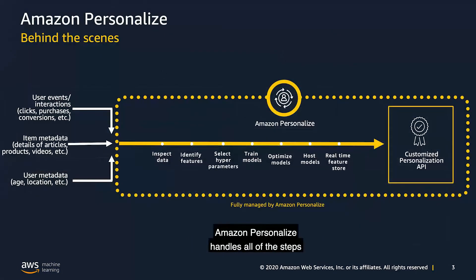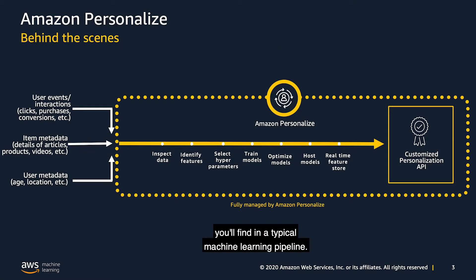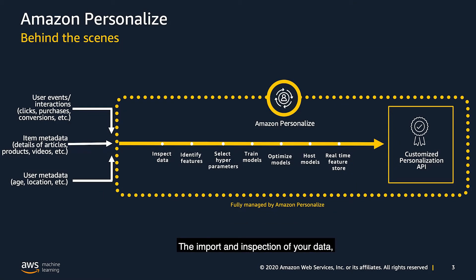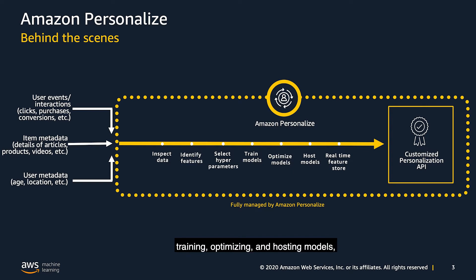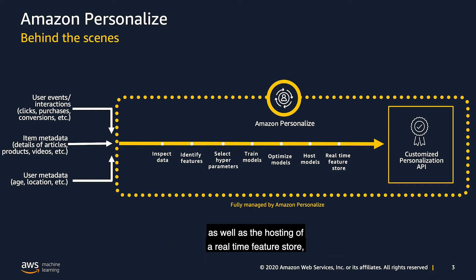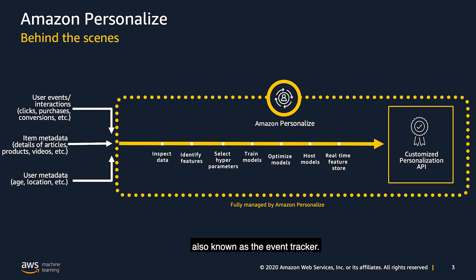Under the hood, Amazon personalized handles all of the steps you'll find in a typical machine learning pipeline. The import and expansion of your data, the selection of hyperparameters, training, optimizing and hosting your models, as well as the hosting of a real-time feature store, also known as the event tracker.